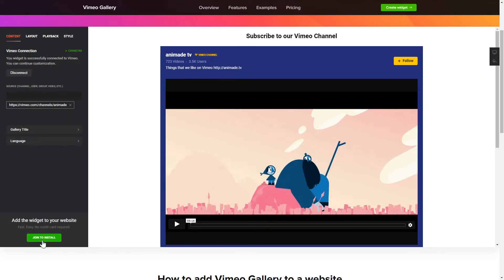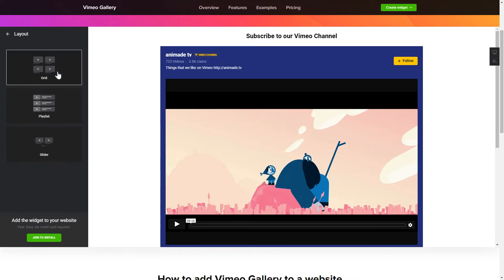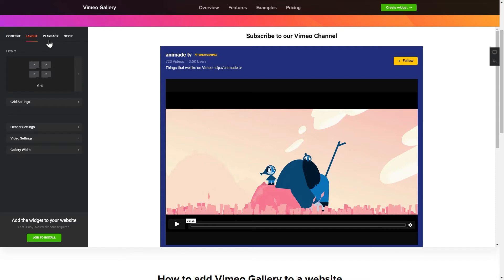To display Vimeo videos on your website, you have to connect to Vimeo and add one of the supported public sources on the Content tab. Go to the Layout tab to customize your Vimeo Gallery. Edit the player settings and widget design on the Playback and Style tabs.